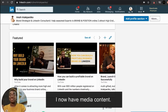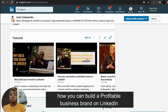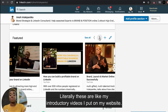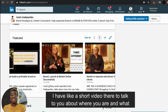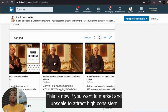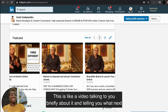Number six is media content. All my YouTube videos are put here — 'How to build a brand on LinkedIn,' 'How to build a profitable business brand on LinkedIn.' I also have videos posted from my website — interactive videos that talk to you about what you want and take you to two different options depending on whether you want to market and upscale or launch your online business.